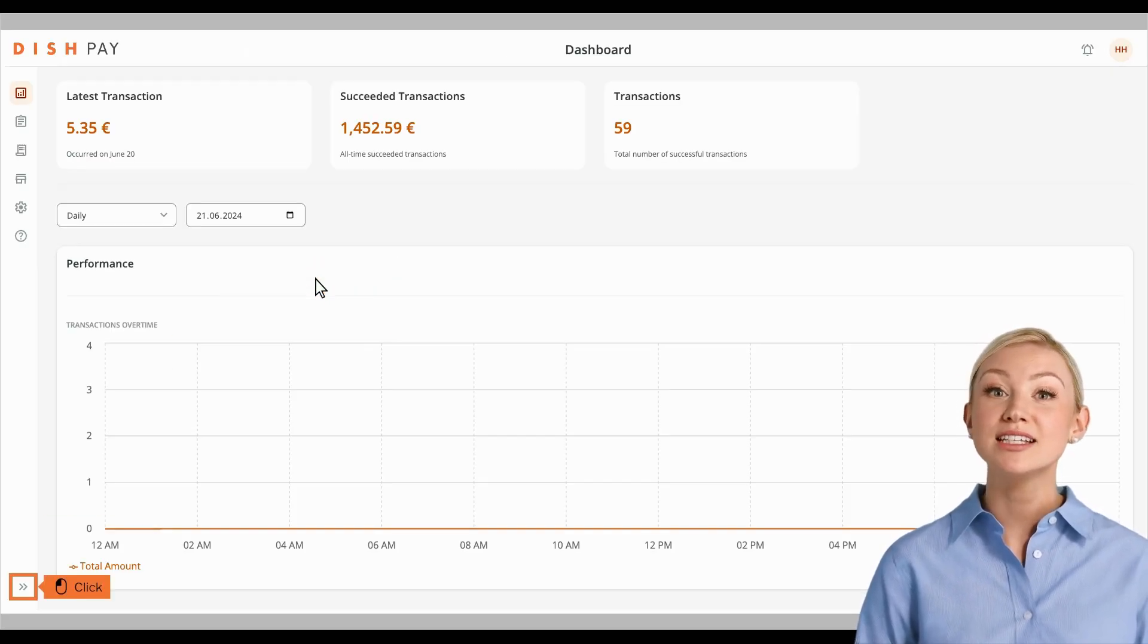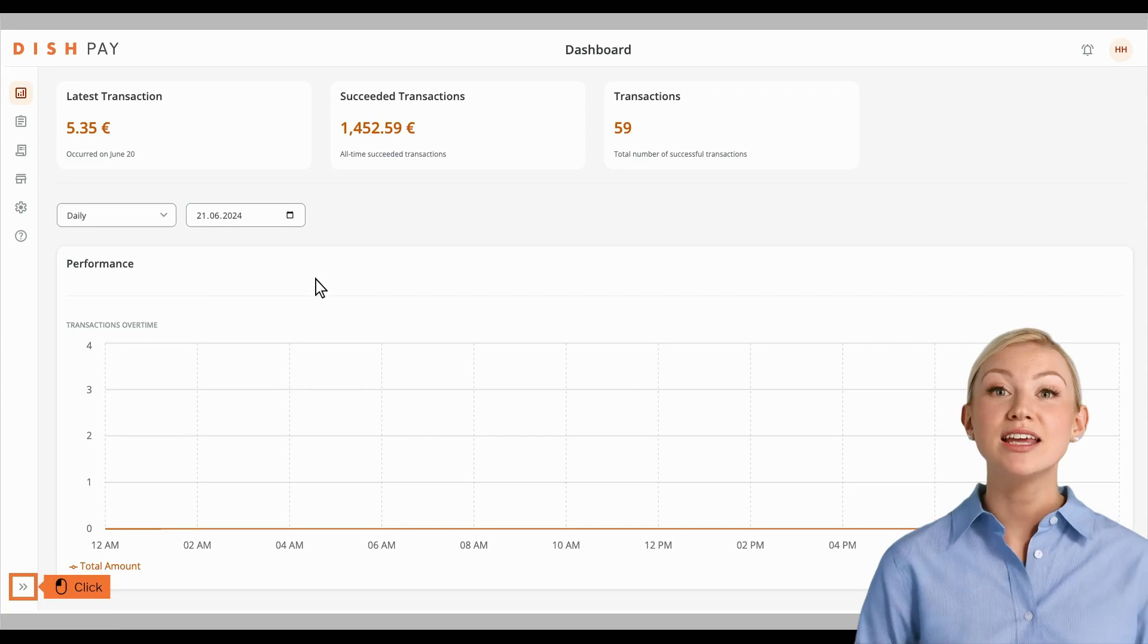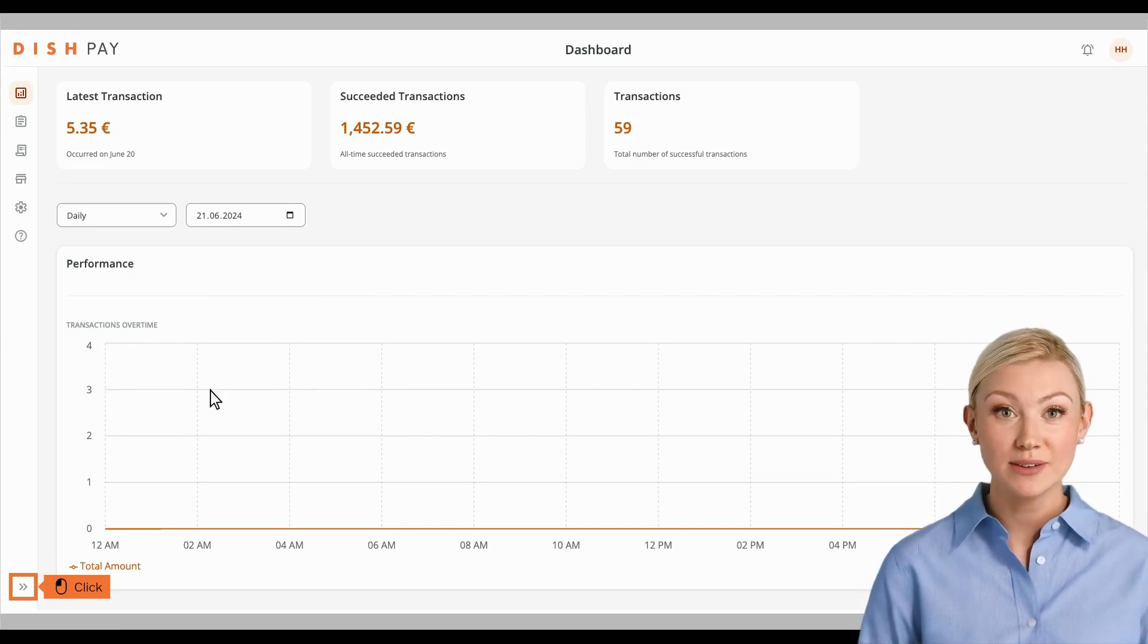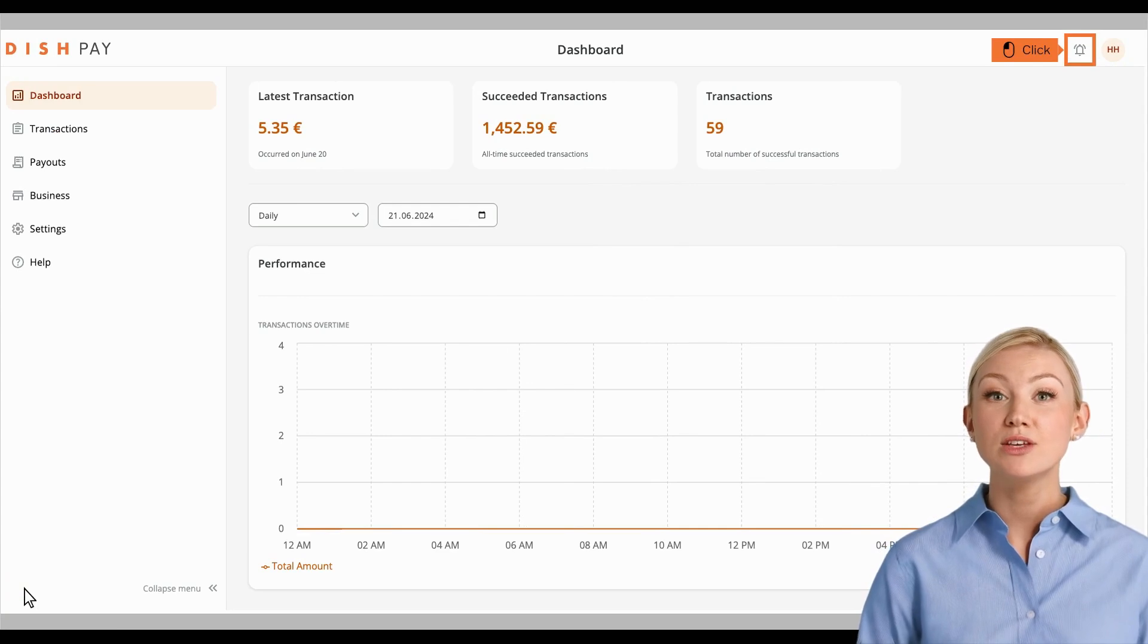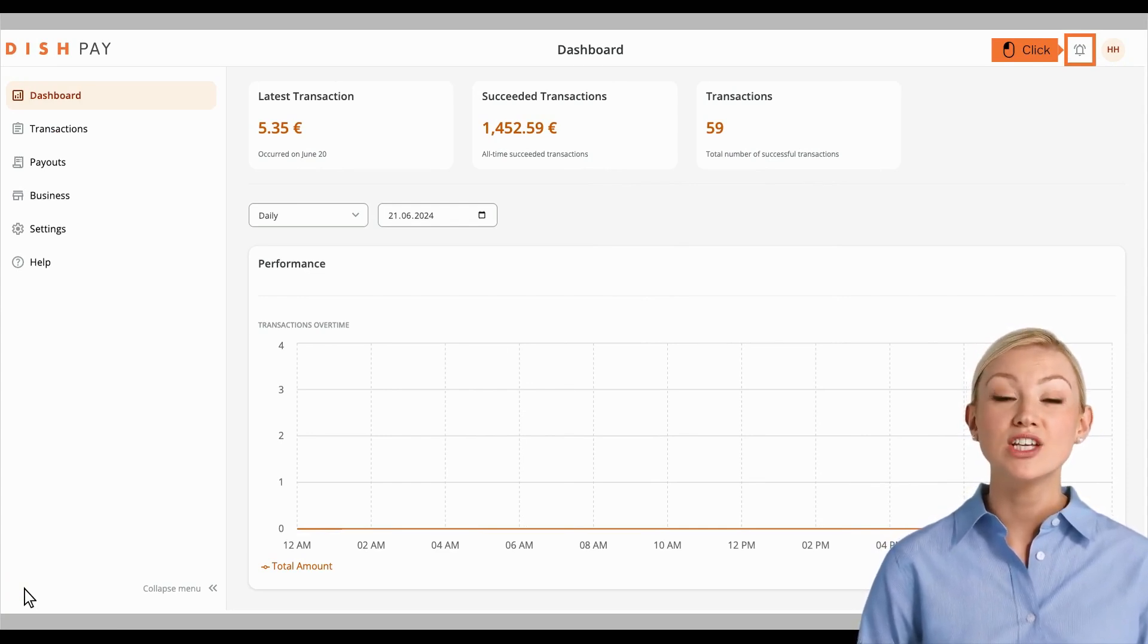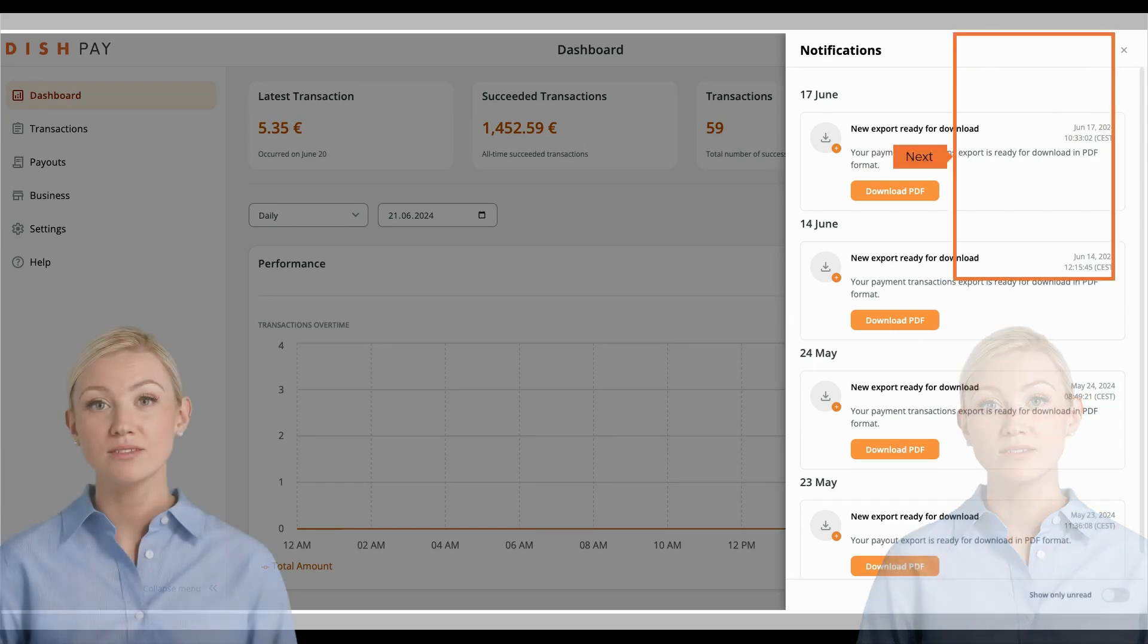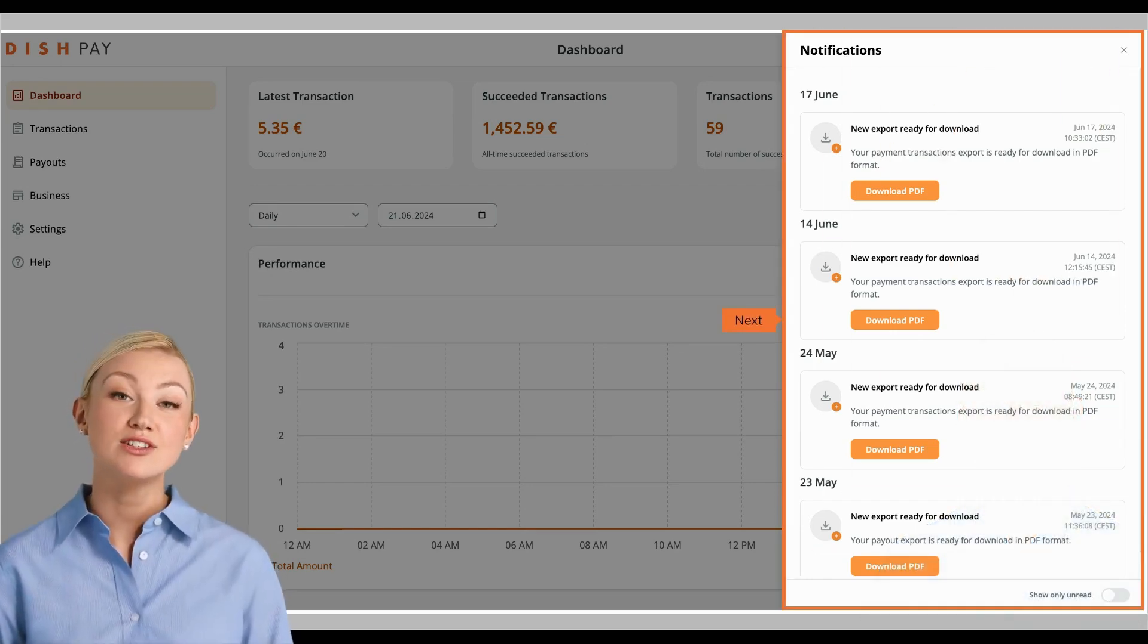You are now in the DISH Pay Dashboard. Click on the arrow icon in the left bottom corner to extend the menu. To view recent notifications, click the bell icon in the top right corner. You will now see your notification feed.